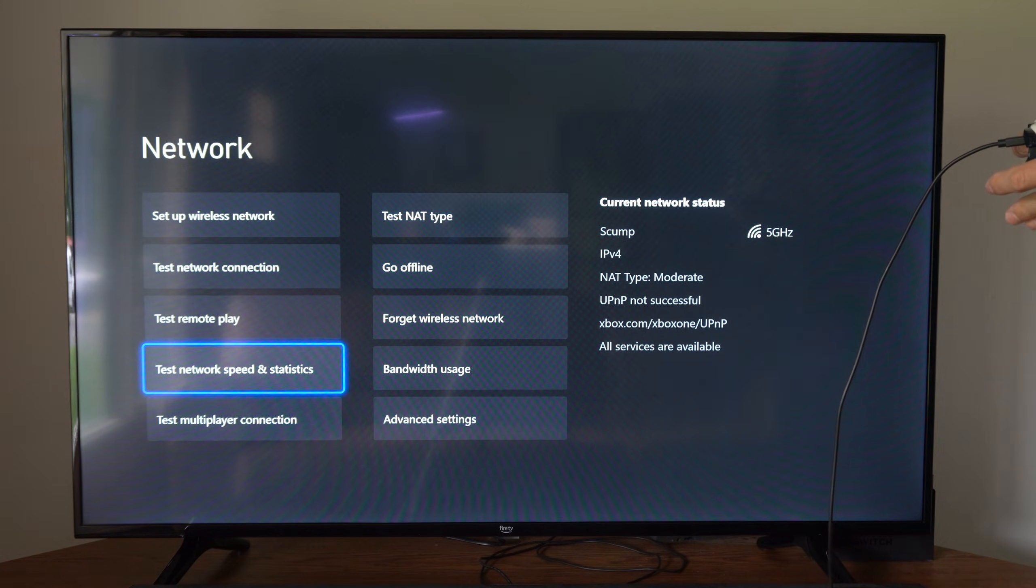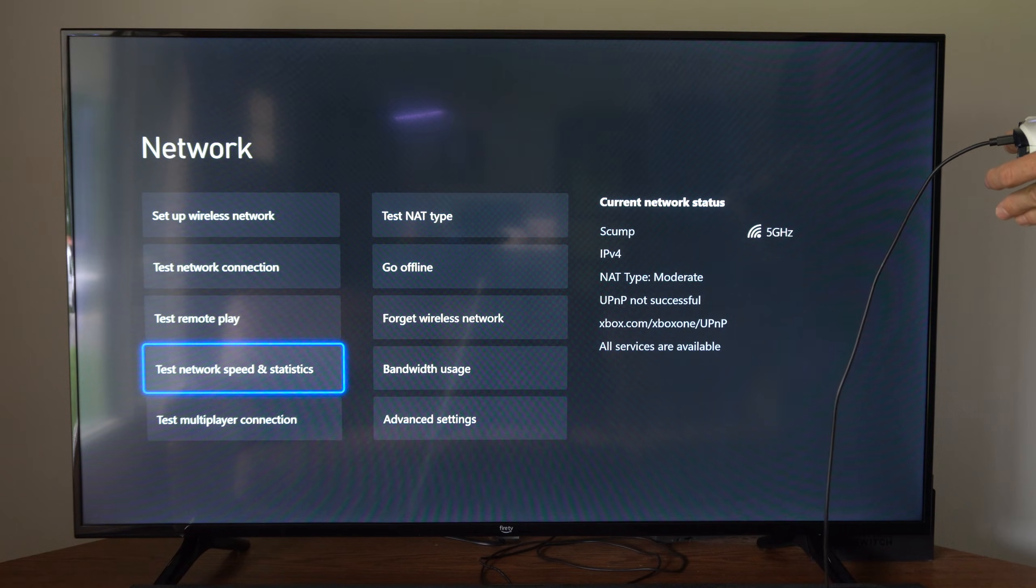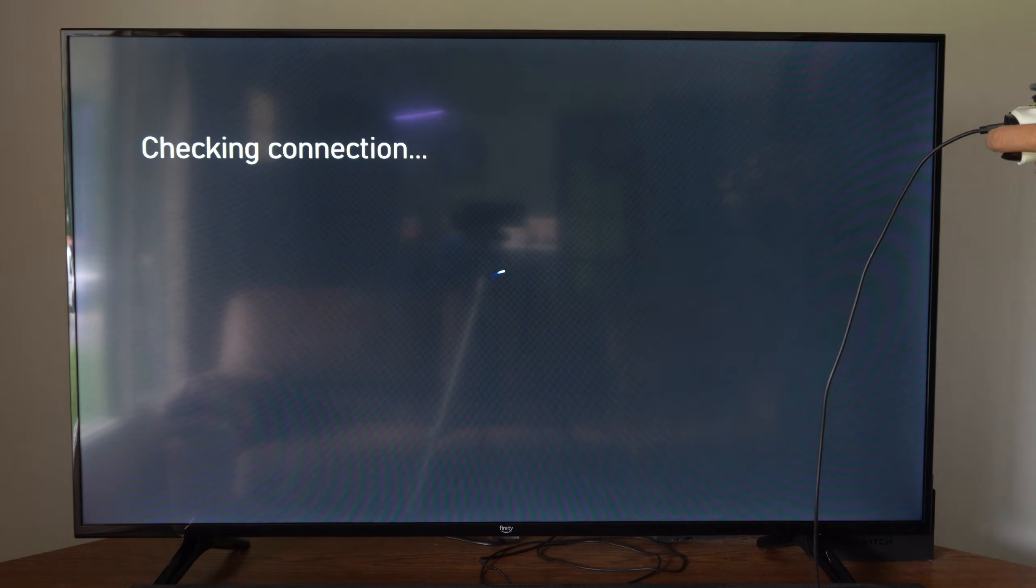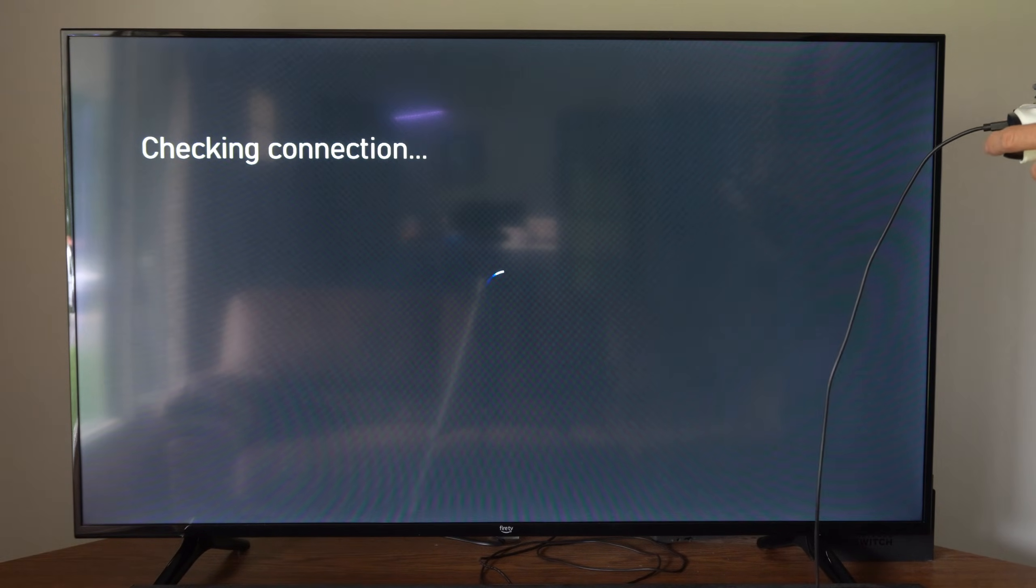And then we can go to Test Network Speed and Statistics to get an understanding of how quick our download and upload speeds are.